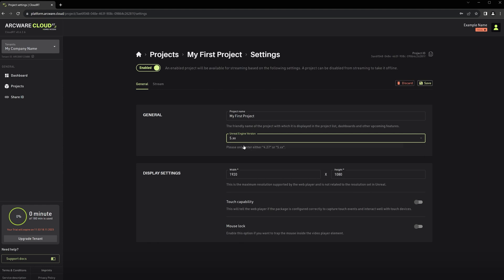The Unreal Engine version. Here you can select which version of Unreal Engine the project was built with, and it also tells the WebRTC player which settings to use.